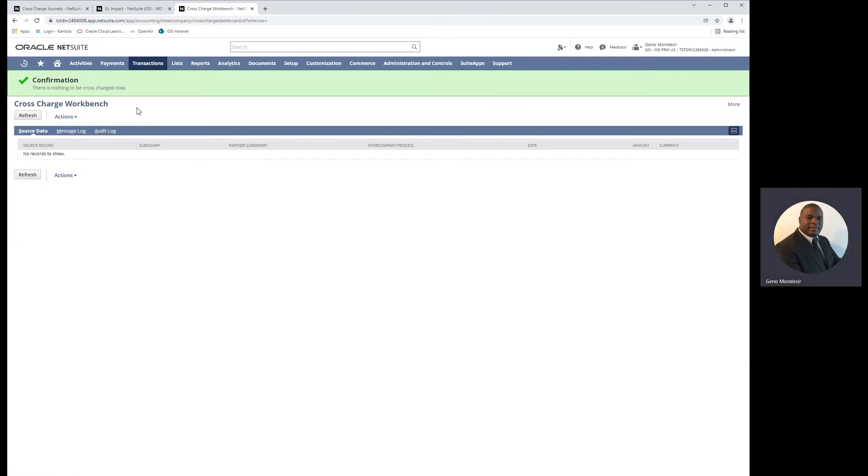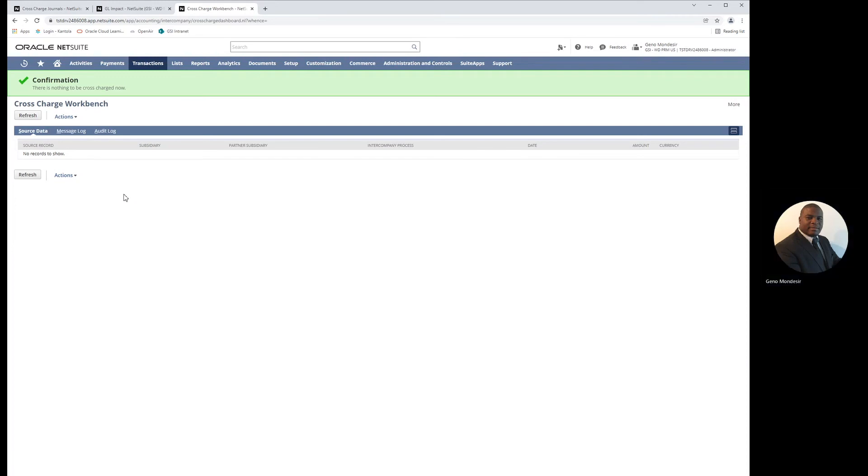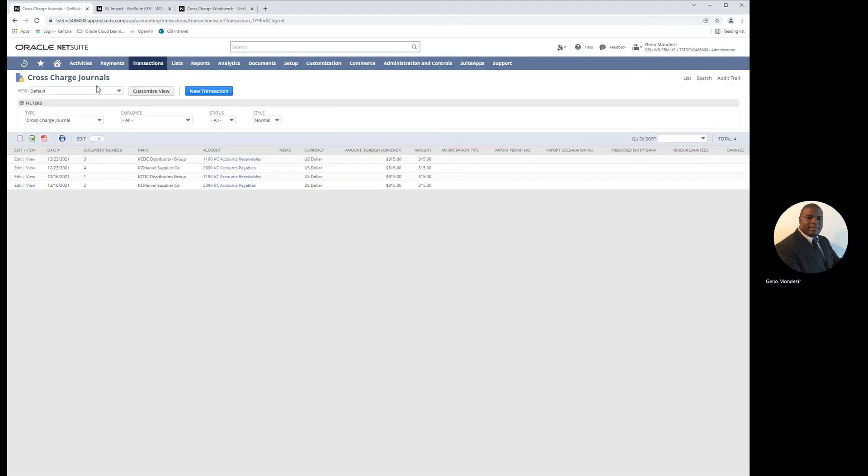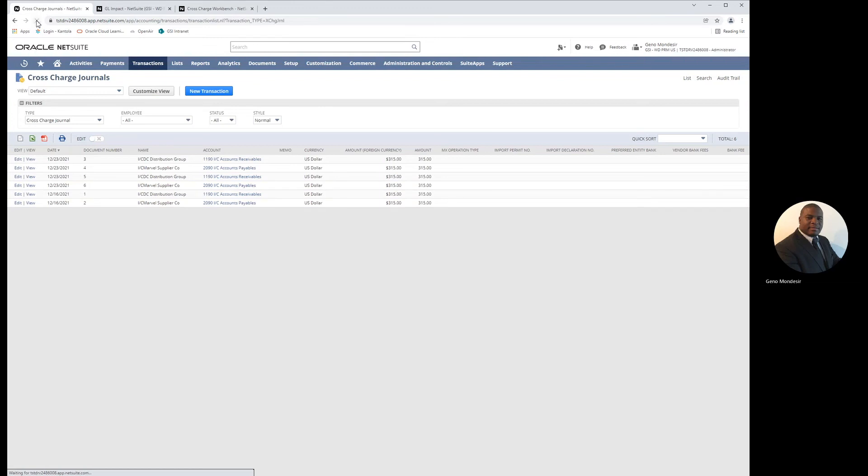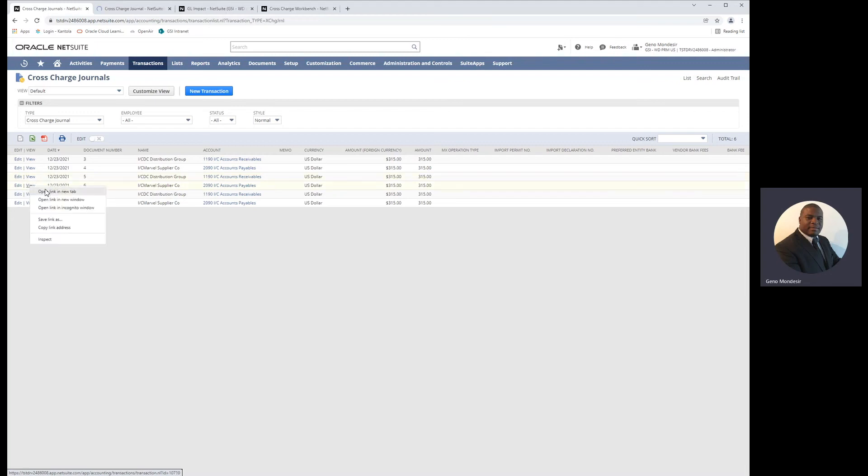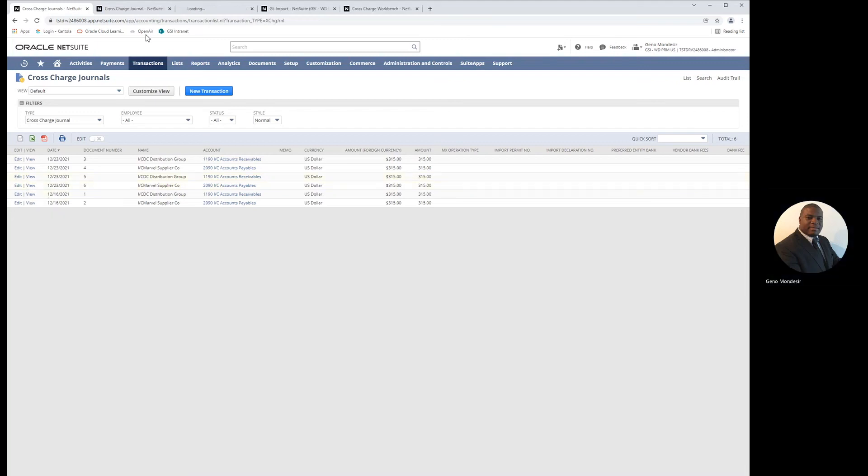Now that the cross-charges workbench is empty, we know that all open cross-charges have been processed, and we can now go find the cross-charges journals that were created. Here, cross-charges number five and six were created, one for each subsidiary. We'll open them to take a look.